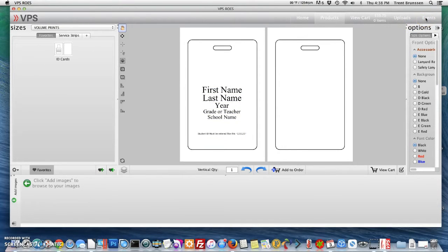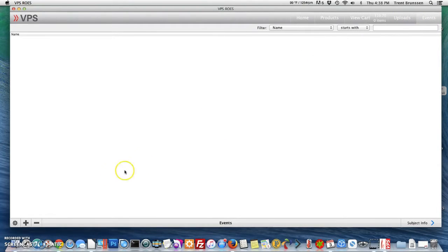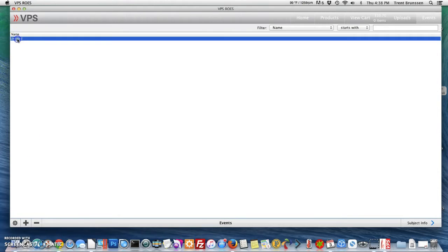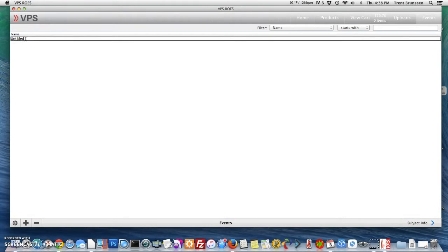Go to events in the top right-hand corner and we're going to add a new event. This is simply naming it by hitting the plus sign in the bottom left, selecting where it says untitled so that we can type, and I'm going to name this "ID Badges Job."